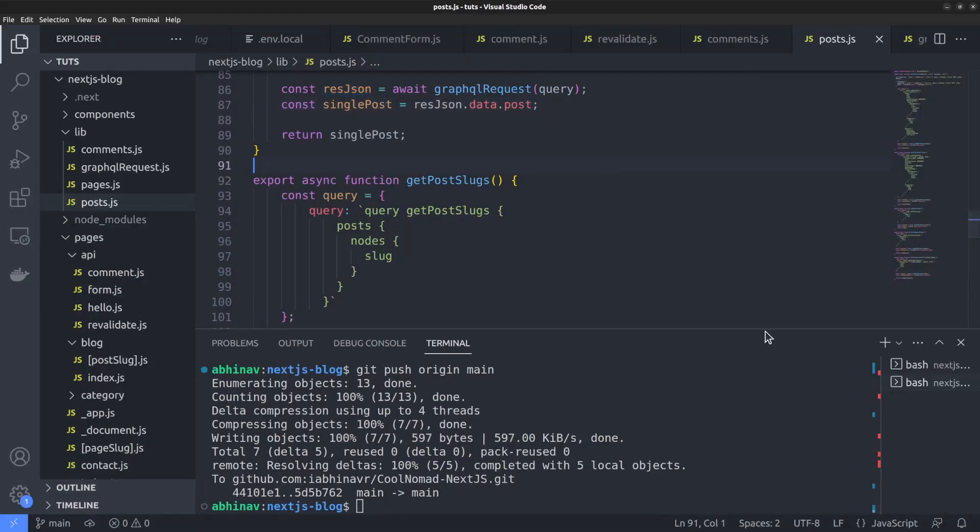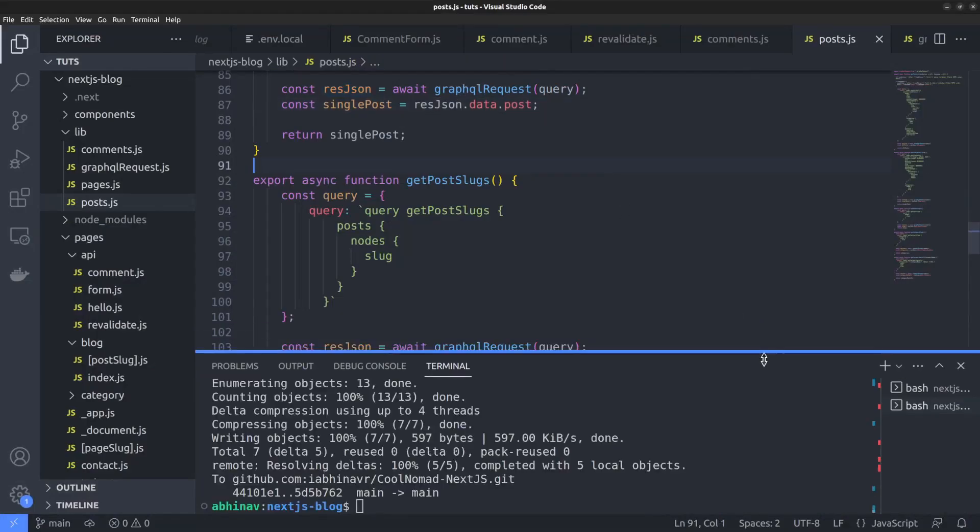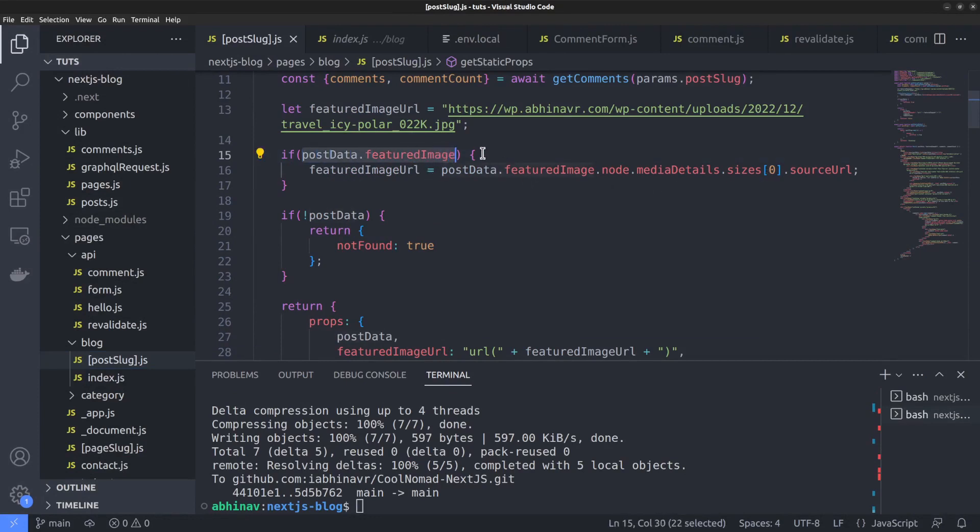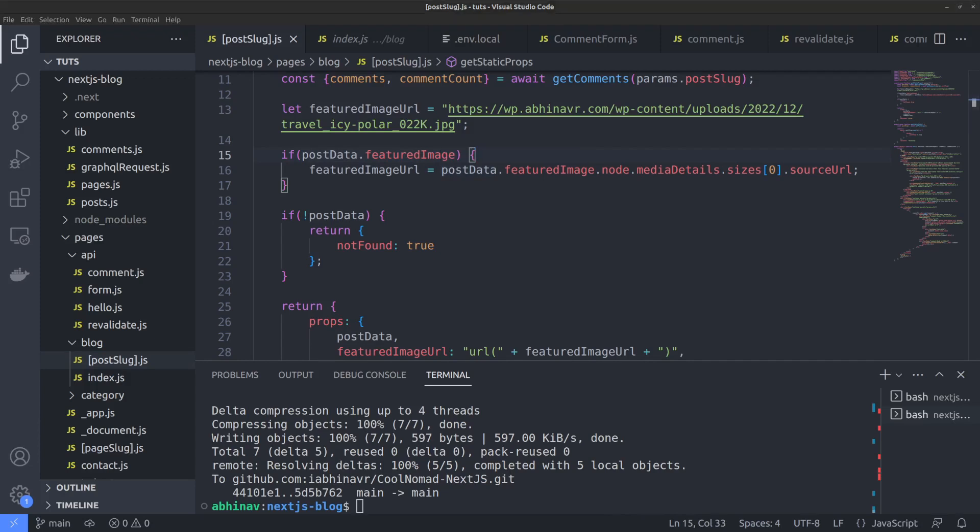By the way, there was a small error in the blog post route file where we checked for the presence of the featured image. Change the if condition to post data dot featured image. Earlier, I was checking for the source URL. And it was causing a build error if the featured image was null. So I corrected that and the build error was gone. I hope now you have learned how to regenerate individual pages in a Next.js site by taking advantage of the on-demand revalidation feature. See you in the next video. Thanks for watching.